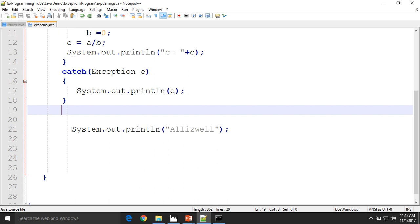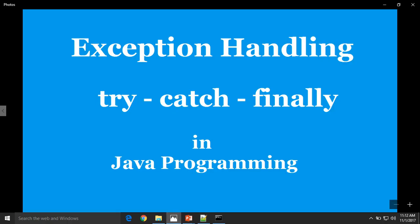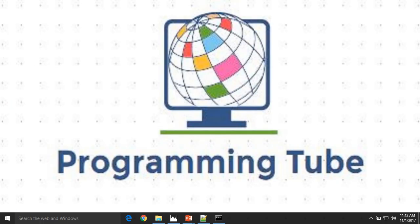This is a very important concept in Java programming. If you have any query regarding exception handling using try-catch, please write a comment. We will sort it out. Thank you for watching this video.